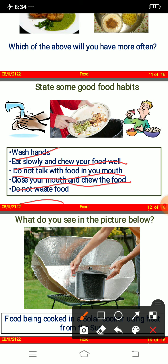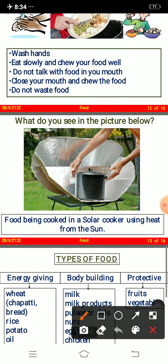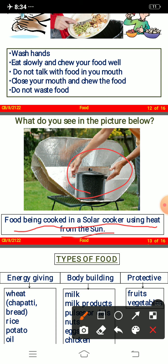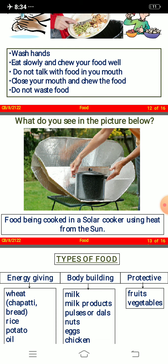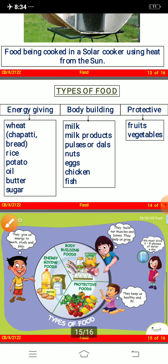What do you see in the picture below? It is a solar cooker — food being cooked in a solar cooker using heat from the sun. The heat from the sun runs the cooker and the food items get cooked.